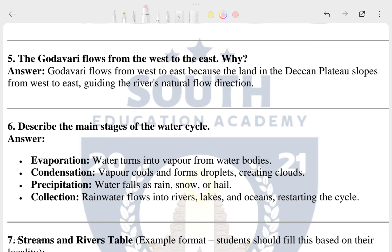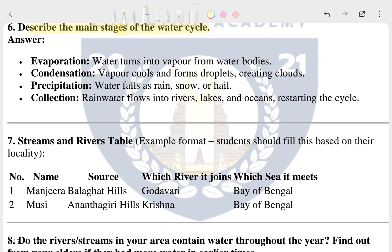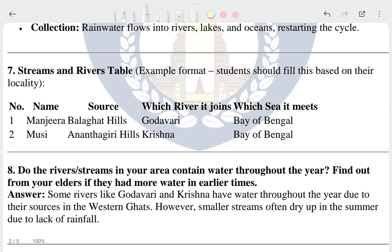The fifth question is: why does the Godavari flow from west to east? The sixth question is: describe the main stages of the water cycle.